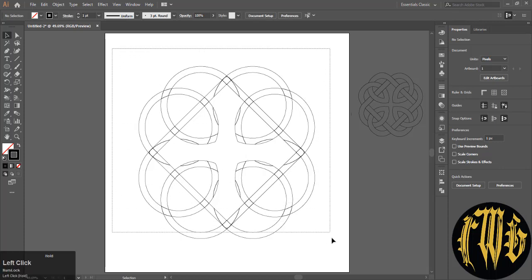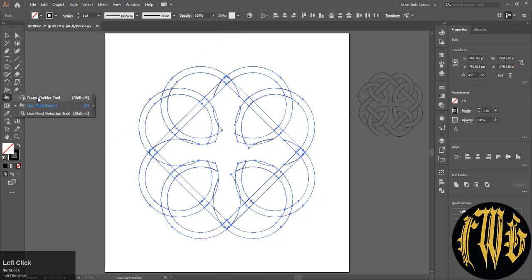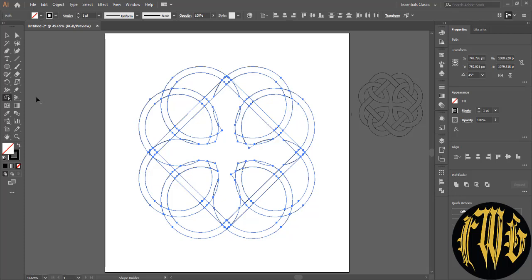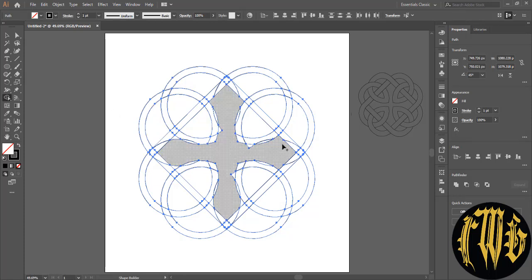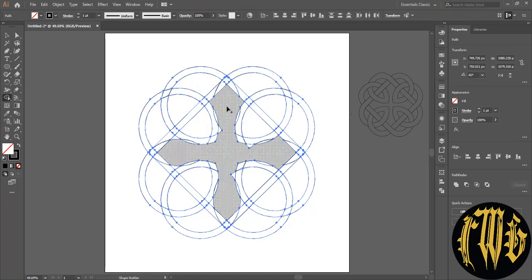With everything selected, use the shape builder tool and start forming your design. Before that, if you want to make the design transparent, you have to delete the inner parts. Press Alt on your keyboard and delete the inner parts.